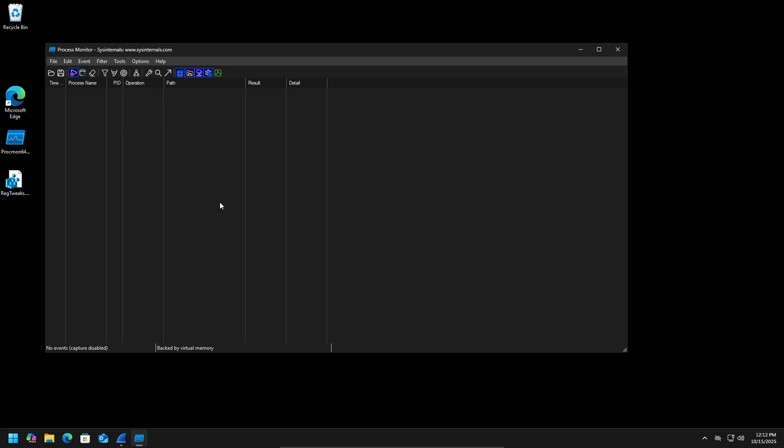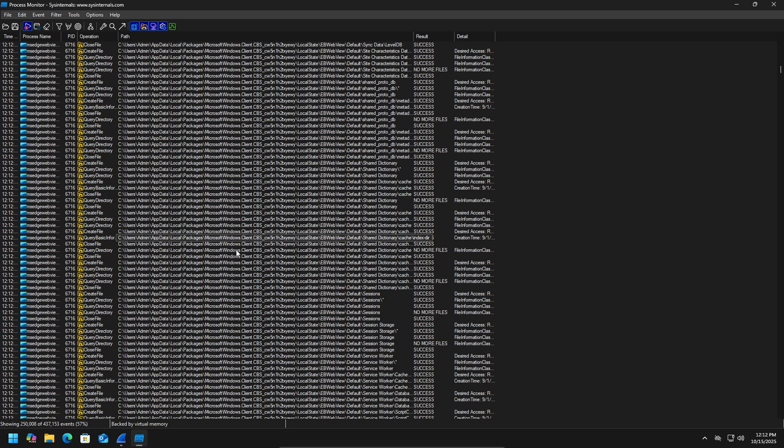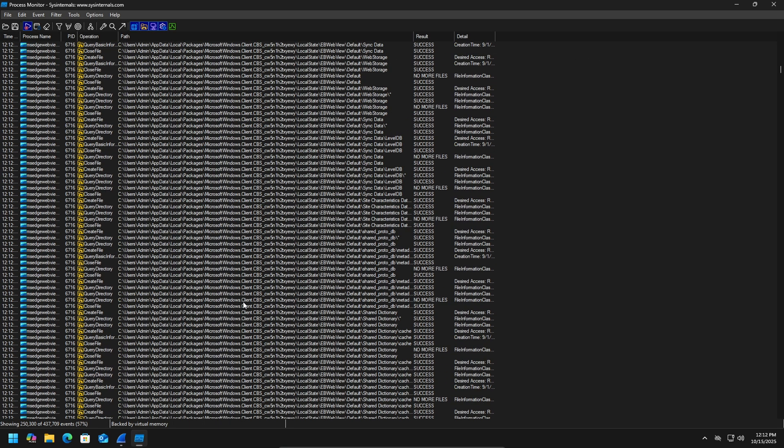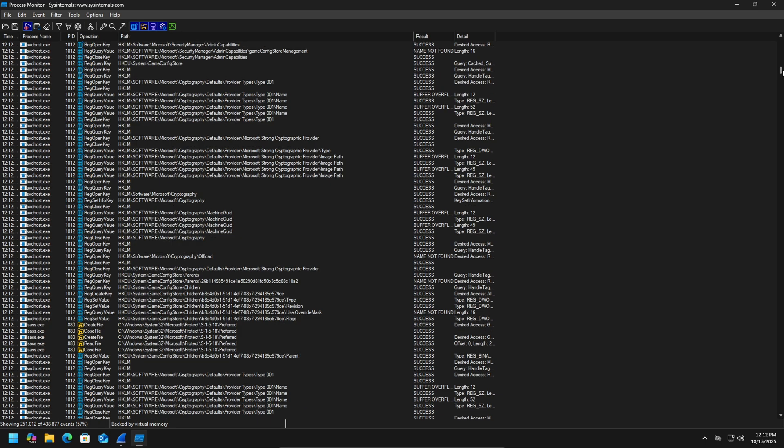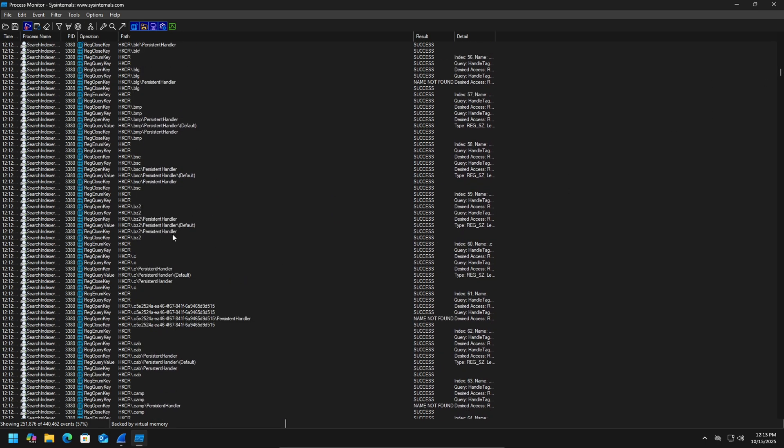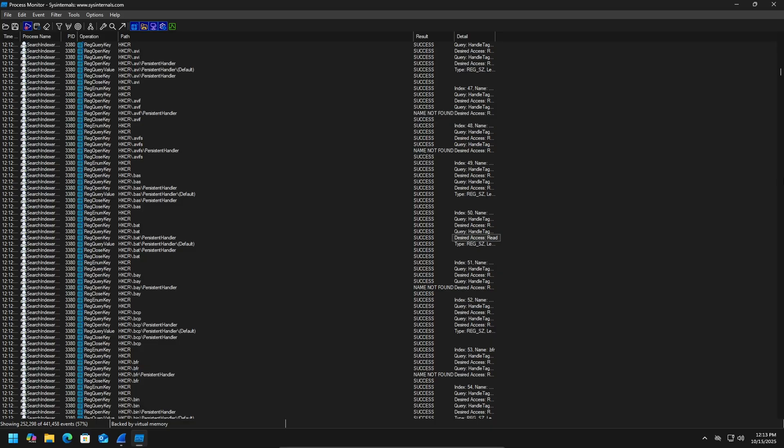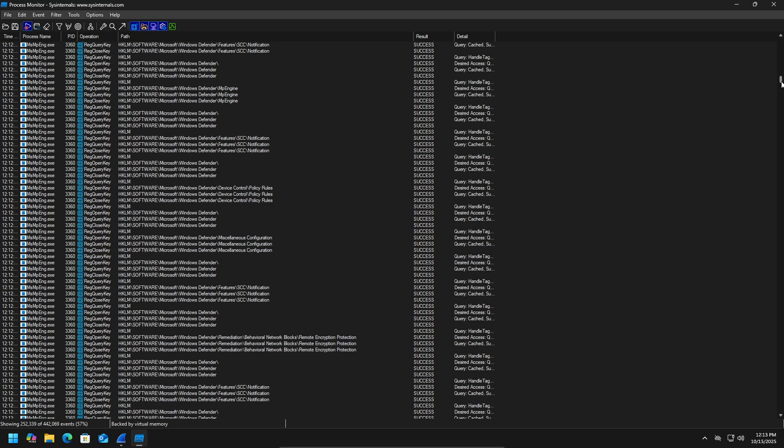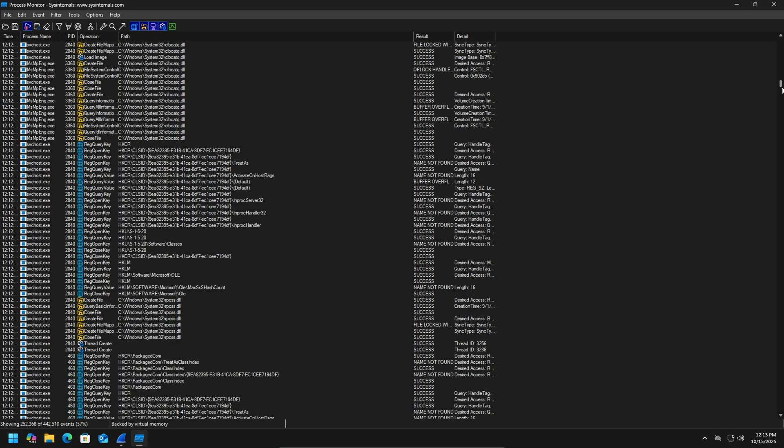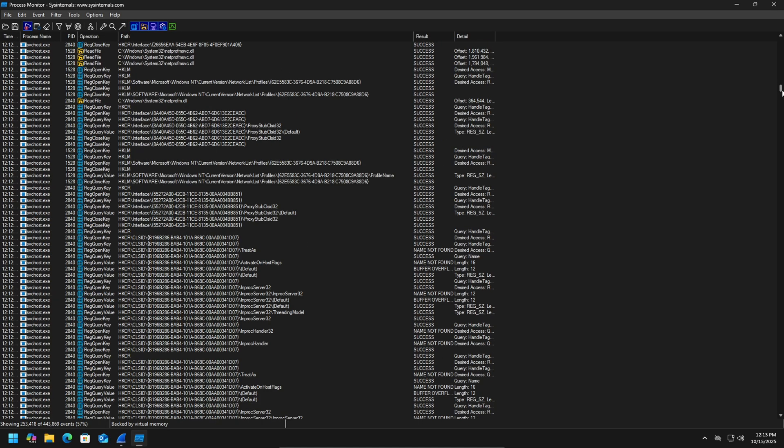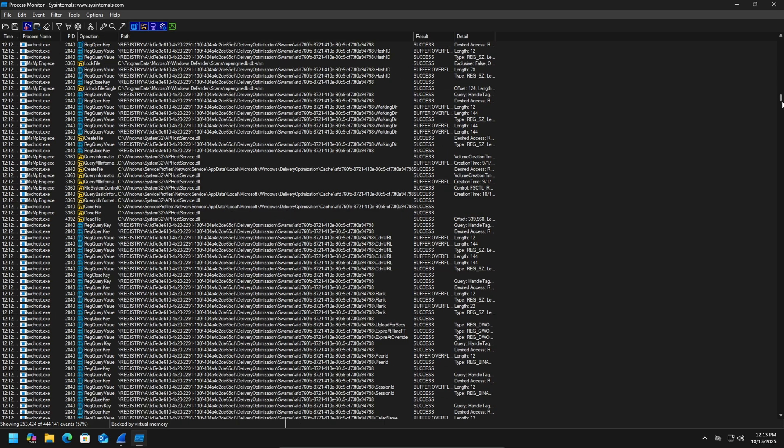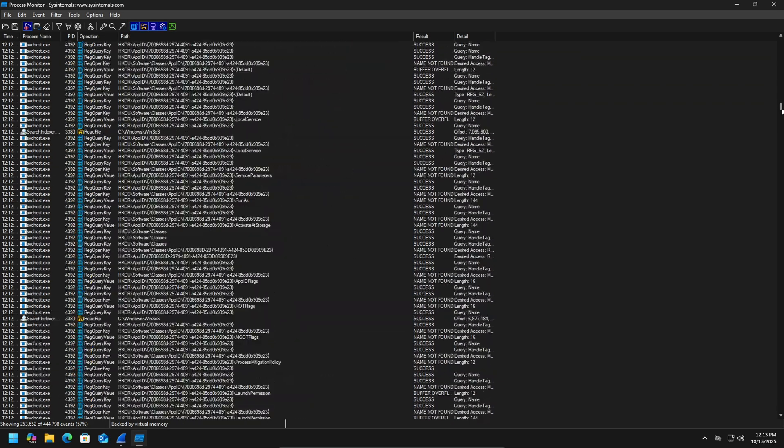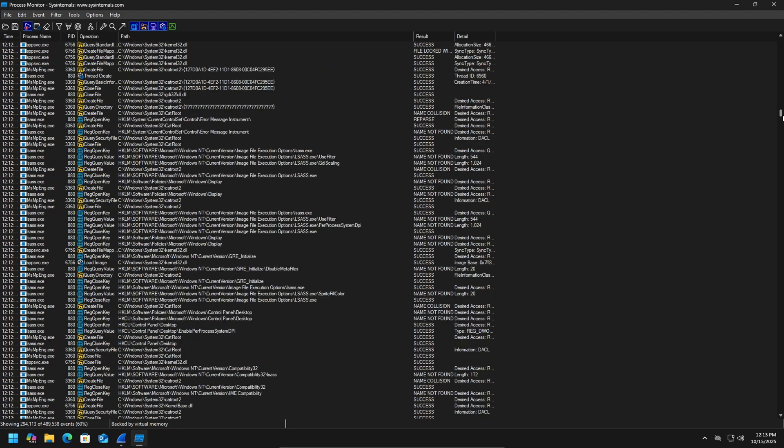Let's check Process Monitor. So it looks like we have some activity from Edge. We saw that in Wireshark. We have the search indexer doing some stuff. Windows Defender doing some stuff. So the standard processes, but you can see they're very busy. They're doing a lot of things.